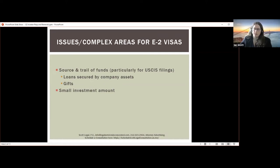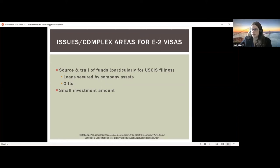Smaller investment amounts come up a lot. Even if you can realistically start a consulting company for less than $10,000, that amount is just too small for an E-2 approval. When we talk about small investments, we're often talking about investments under $100,000 or $150,000. When you have a small investment amount, explain why it's substantial in light of your business type using industry reports from respected publications. Make sure all other parts of your application are strong — detailed business plan with financials, contracts or letters of intent, or even a letter from a local chamber of commerce.